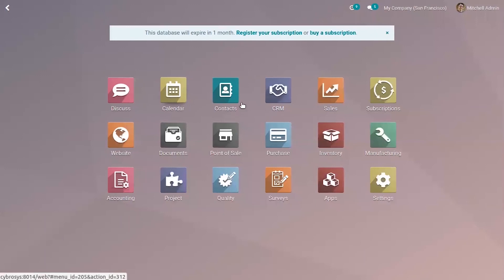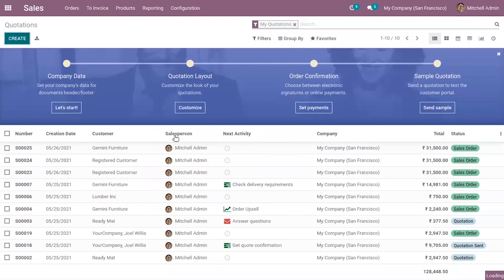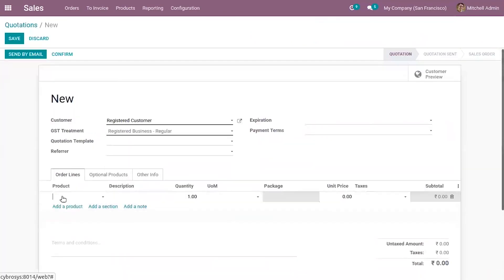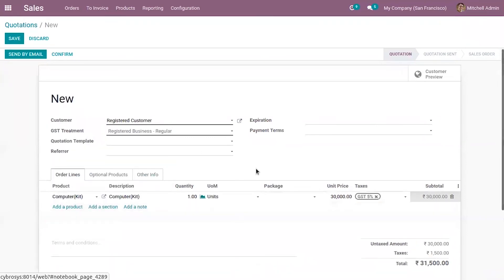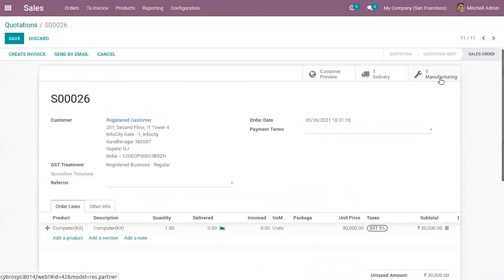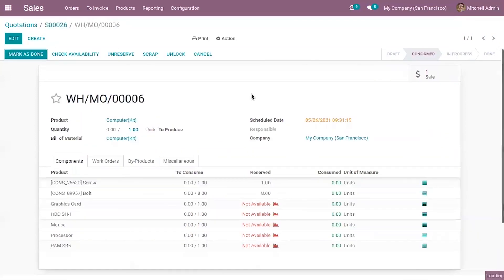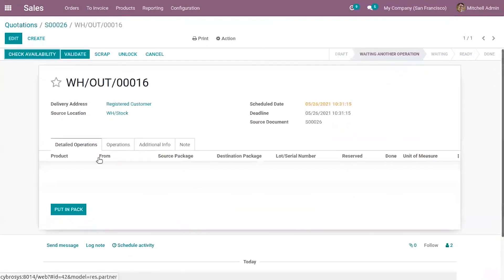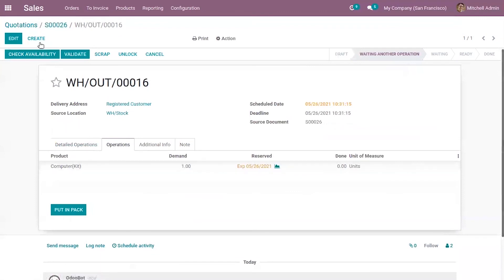Now we can manage the inventory of the kit product. When you create a quotation for the product Computer Kit and confirm it, you can see a manufacturing order is created. After manufacturing, you can deliver the product to customers.